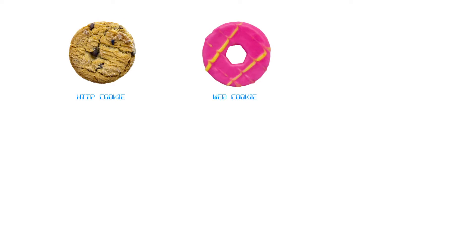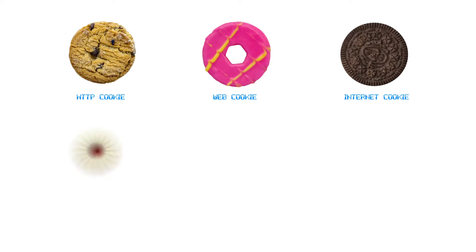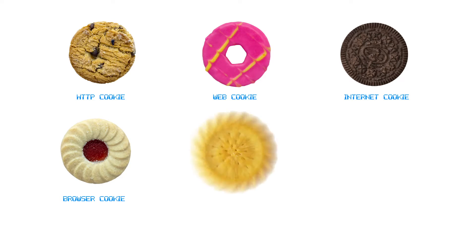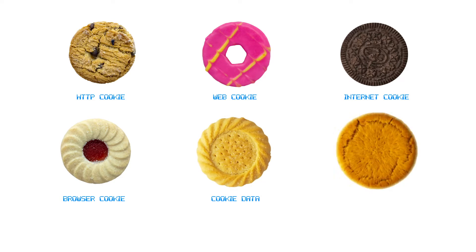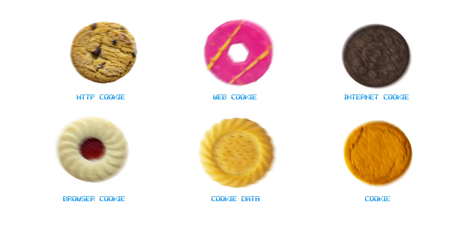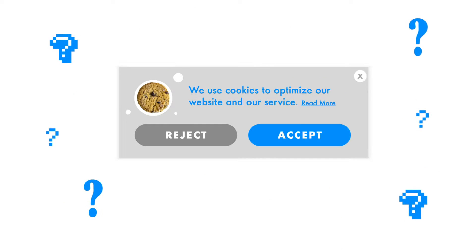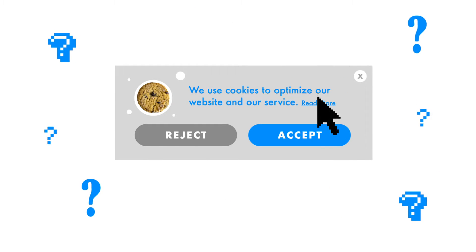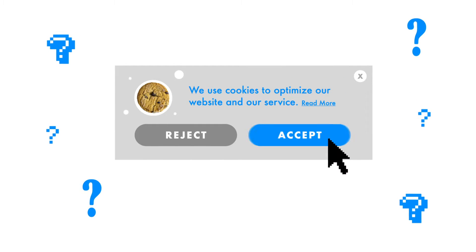HTTP cookie, web cookie, internet cookie, browser cookie, cookie data, cookie. What does it really mean to accept cookies?